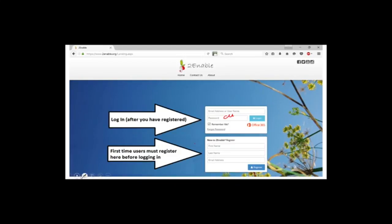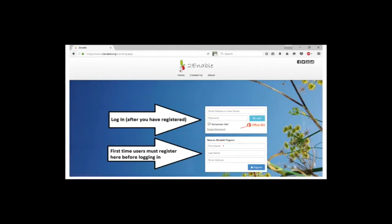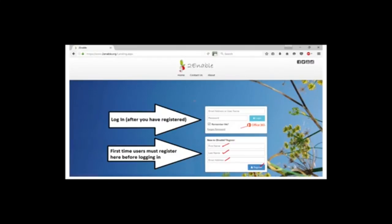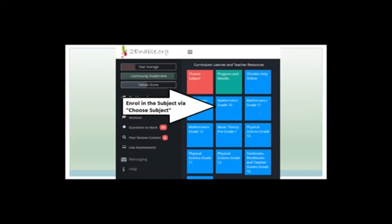The way you do this is you register by putting in your first name, your last name, your email address, and you click register. But not good enough — you now need to go and log in. Once you've logged in, you put in your email address and your password, you click log in, and you will get to this page. If you haven't been here before, you'll only have choose subject, progress and results, and turnable help online.